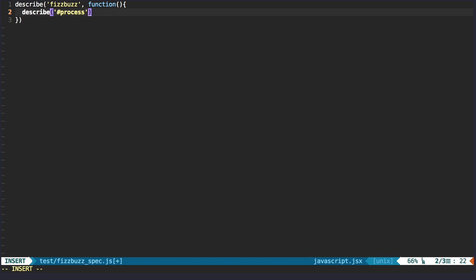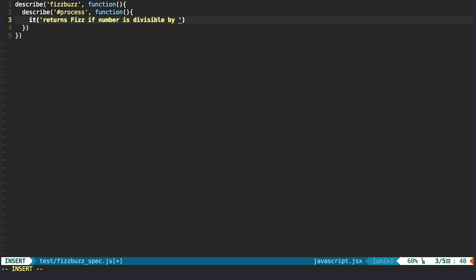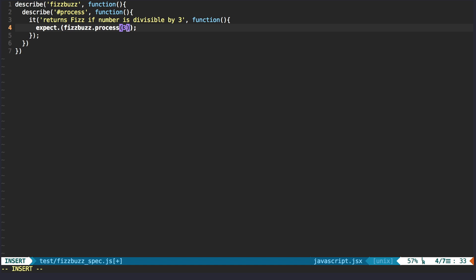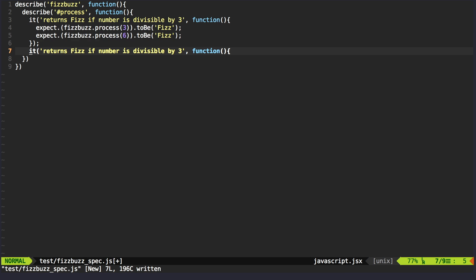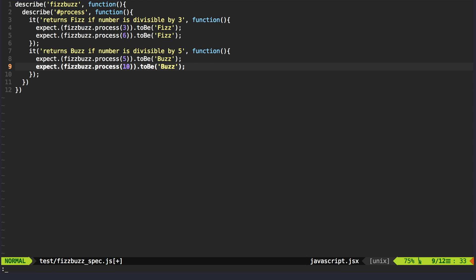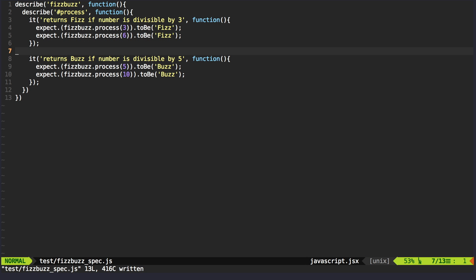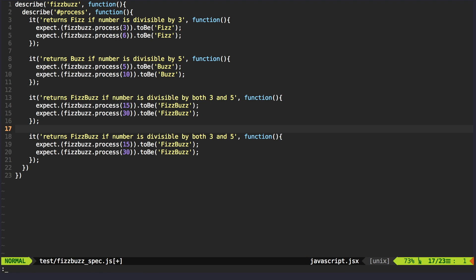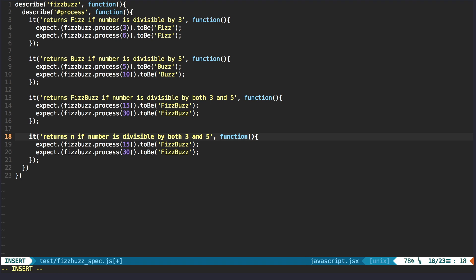Our FizzBuzz solver will have process function and it has to return Fizz if given number is divisible by 3. And we'll write a spec for it using Jasmine's expects syntax. Also we wanted to return Buzz if it's divisible by 5. FizzBuzz if number is divisible by 3 and by 5. And number itself if it's not divisible by either of them.